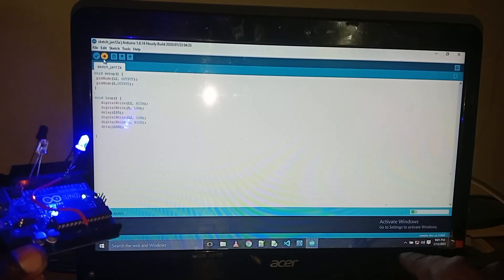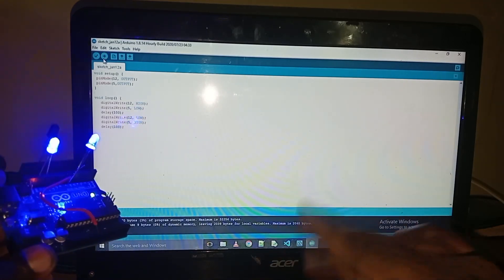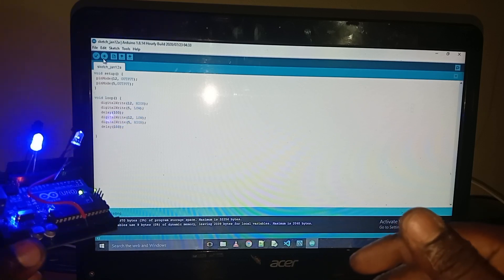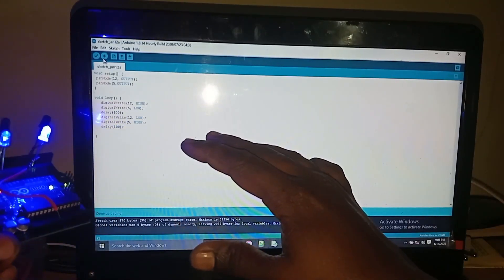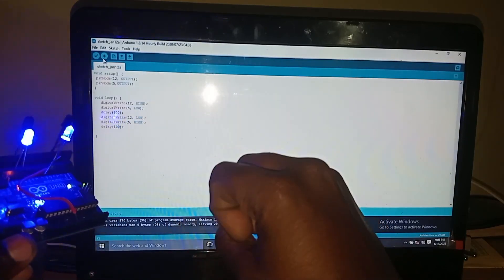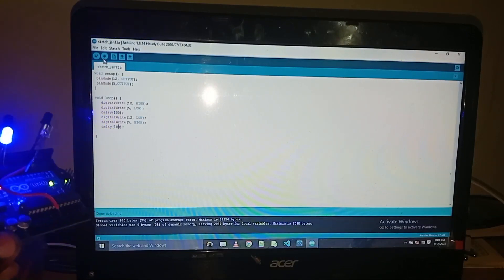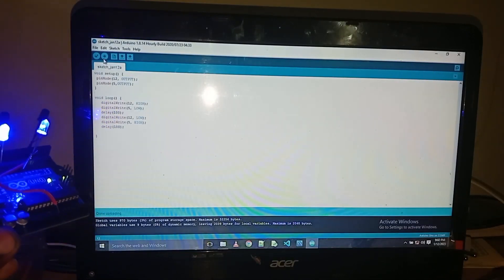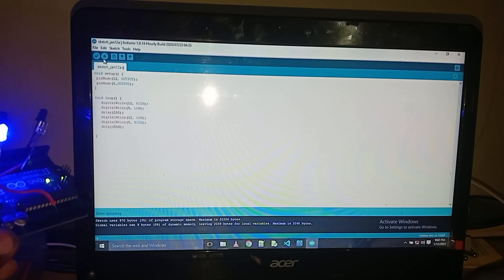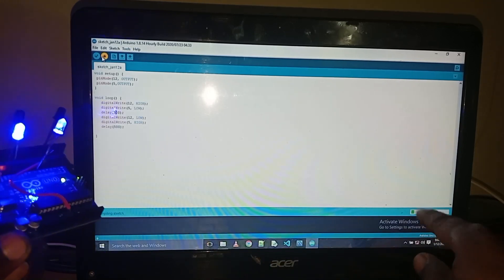Upload — so it's fast delay and timing in the coding. It's fast now. 500 and 500 — so it's a fast upload.